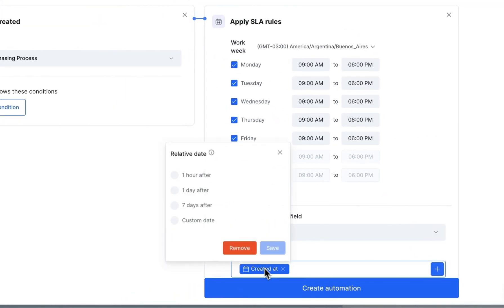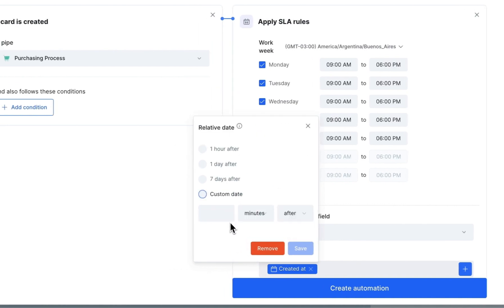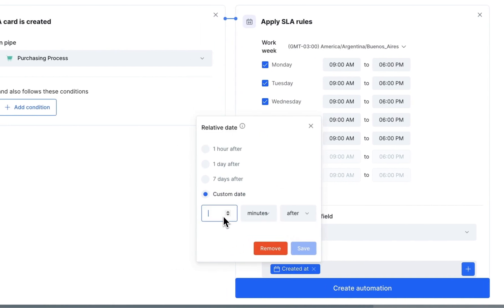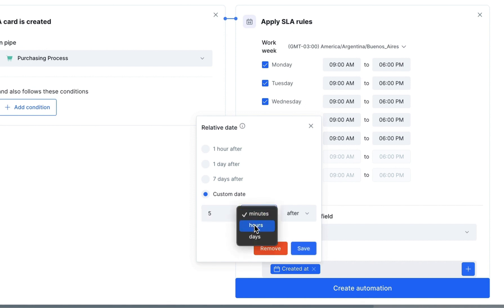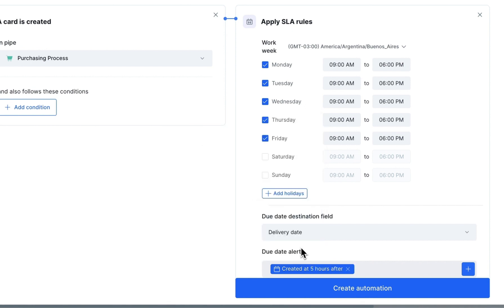Then, add the deadline, in minutes, hours, or days, by clicking the calendar icon. In this example, the deadline will be five working hours after the card is created.